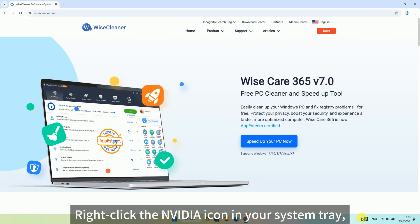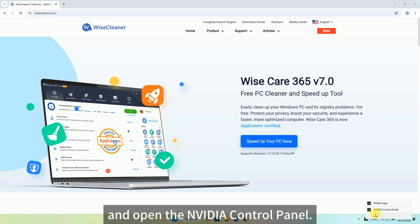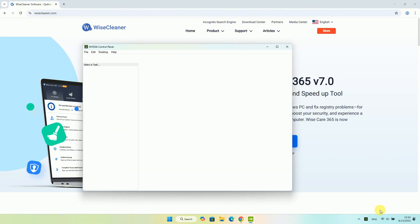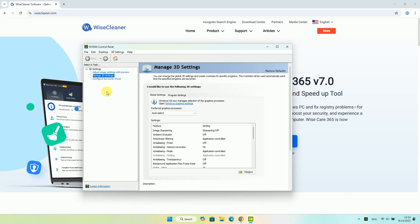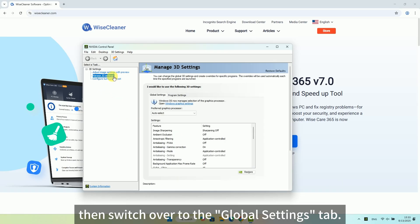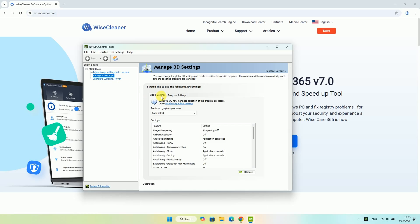Right-click the NVIDIA icon in your system tray and open the NVIDIA control panel. Click Manage 3D Settings on the left, then switch over to the Global Settings tab.